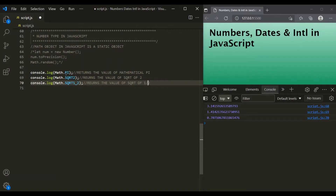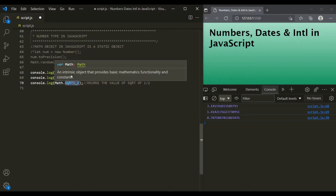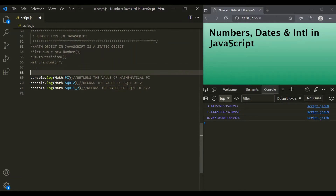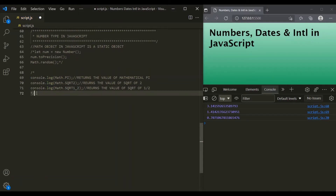Apart from these three properties, we also have five other properties on this Math object, but these three are the most commonly used ones. Now in JavaScript, there are four common methods to round a number to an integer, and all these methods are available on the Math object. The first method is Math.round.